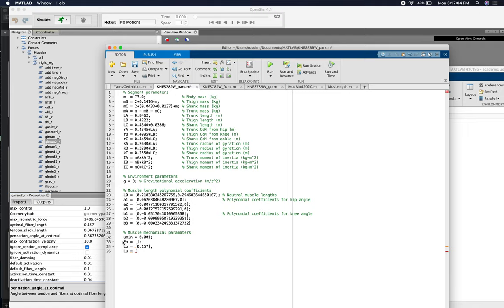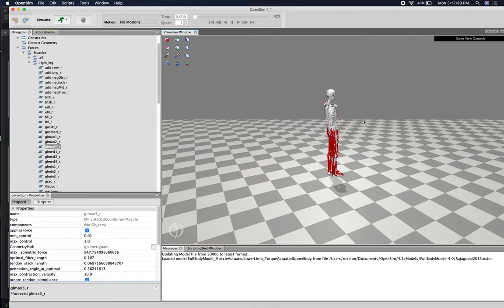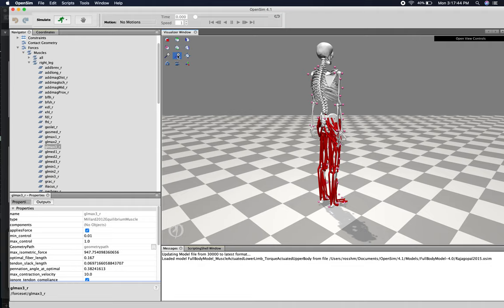Max isometric force we're going to skip for now — I'll explain why in a moment. Optimal CC length, which in OpenSim's nomenclature is optimal fiber length, was 0.157 m for this glutei muscle. Tendon slack length — for us that's the unloaded SEC length — was 0.068 m. The pennation angle at optimal CC length was 0.367 radians. The max isometric force for this glutei muscle was 1406 N.